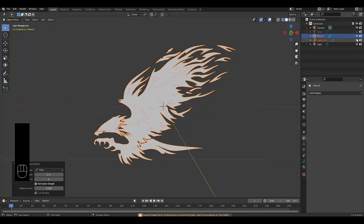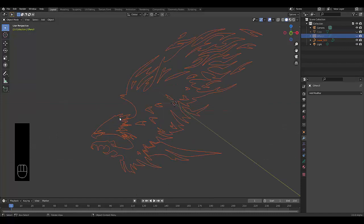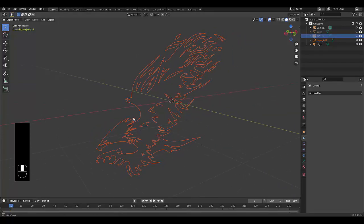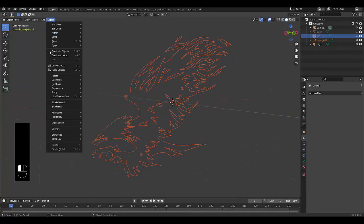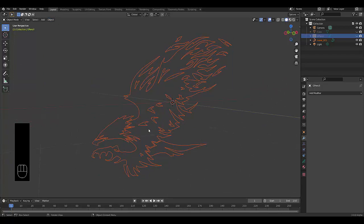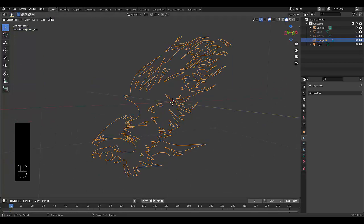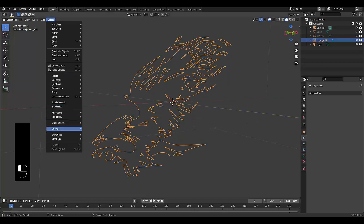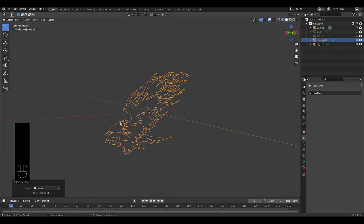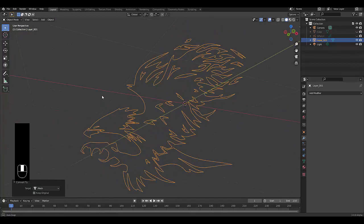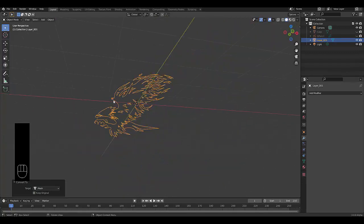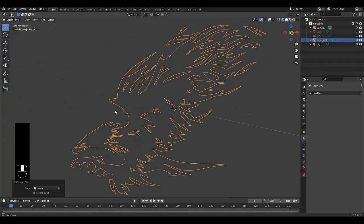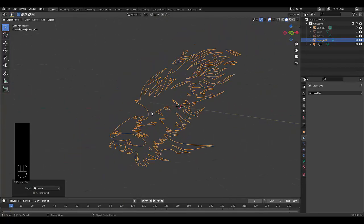We can hide the grease pencil and now we're only looking at the curved shape. The nice thing about curves is that you can easily convert this into a mesh. Select it, Object, Convert to Mesh. Just like that we've converted this to a mesh, though there's a lot of work to make this look really good.